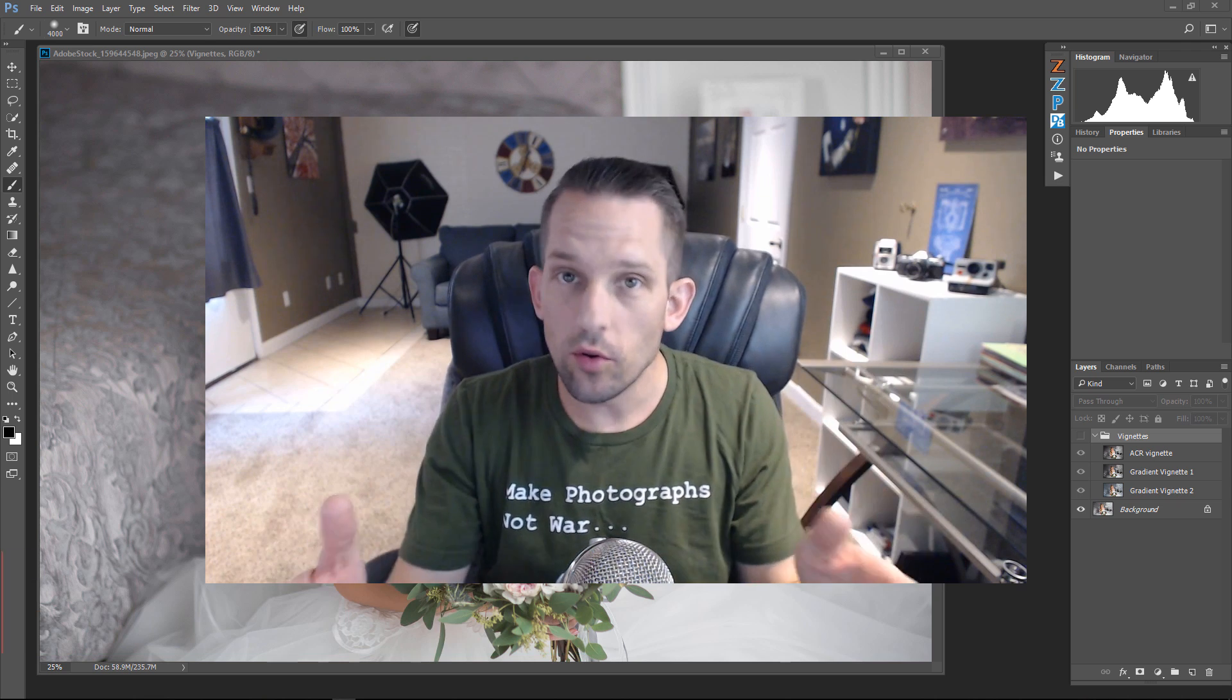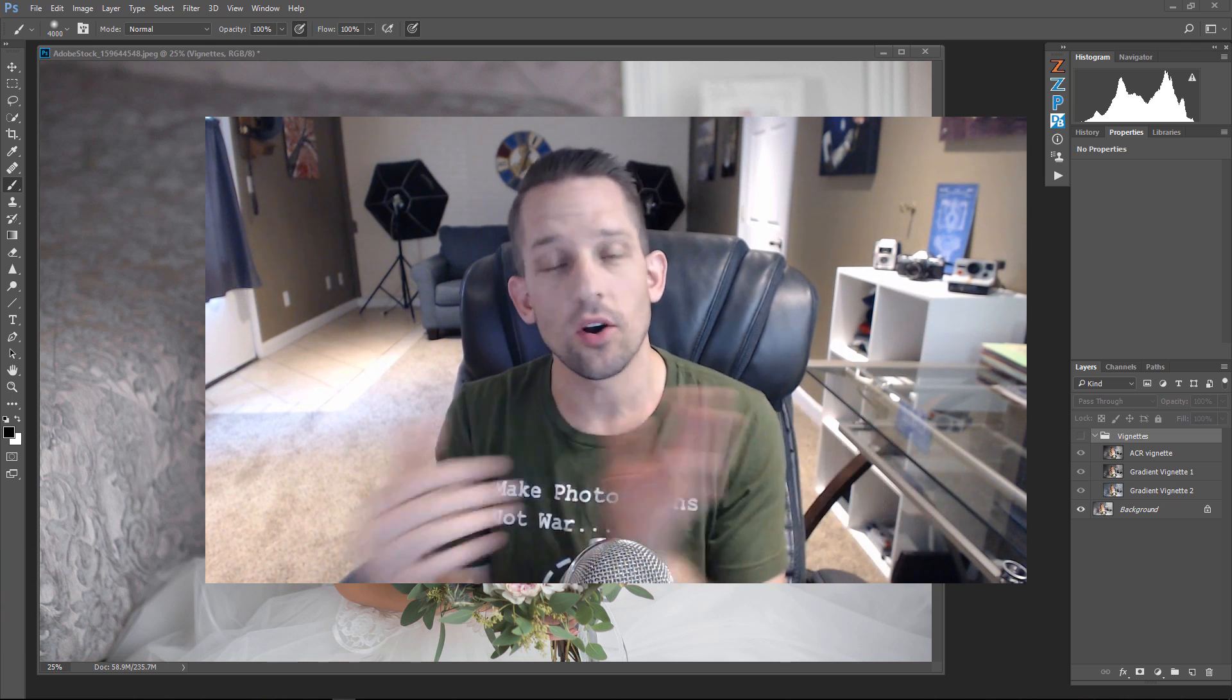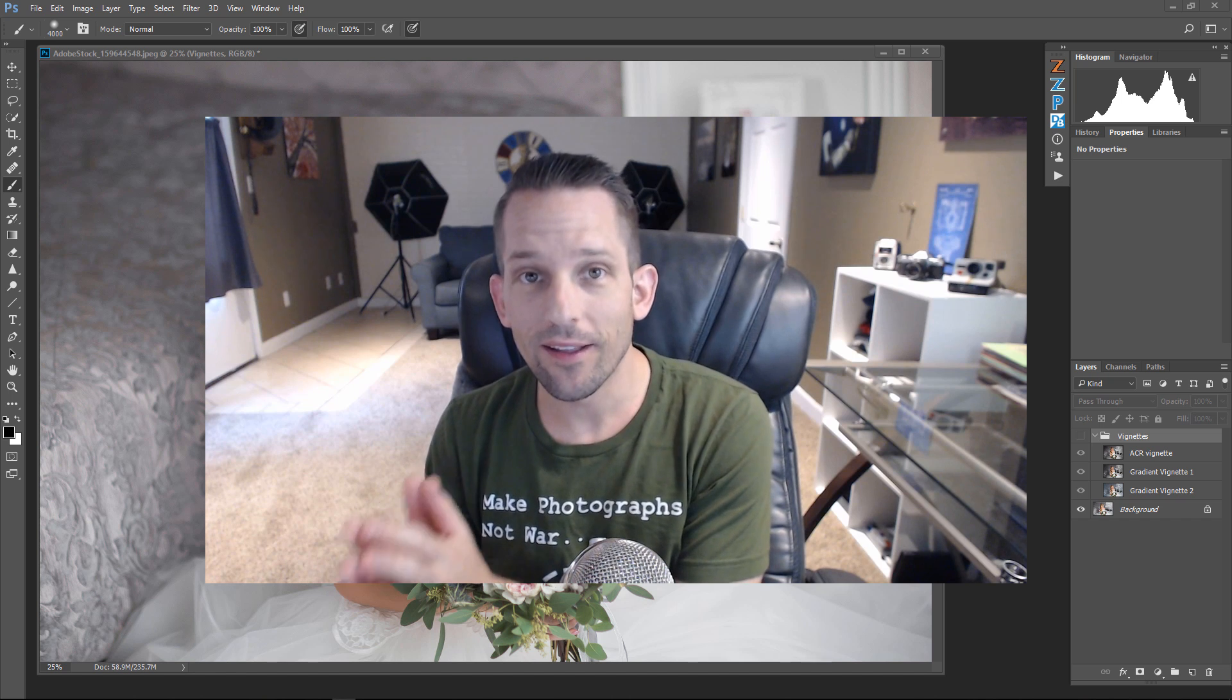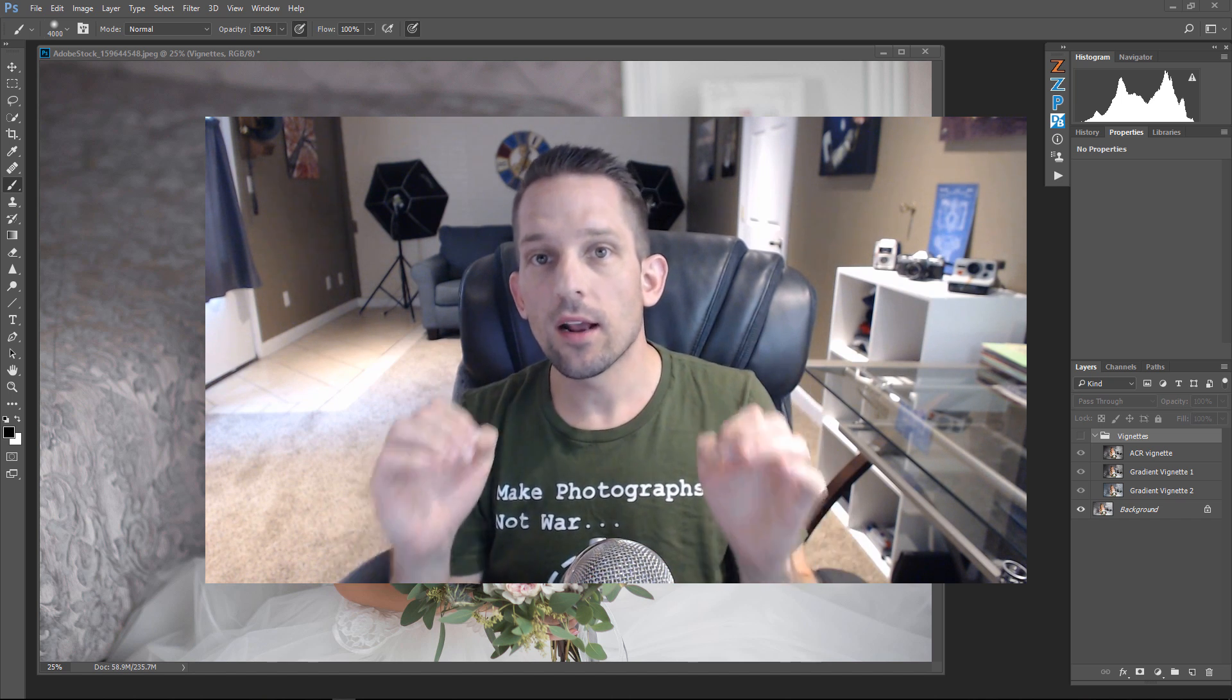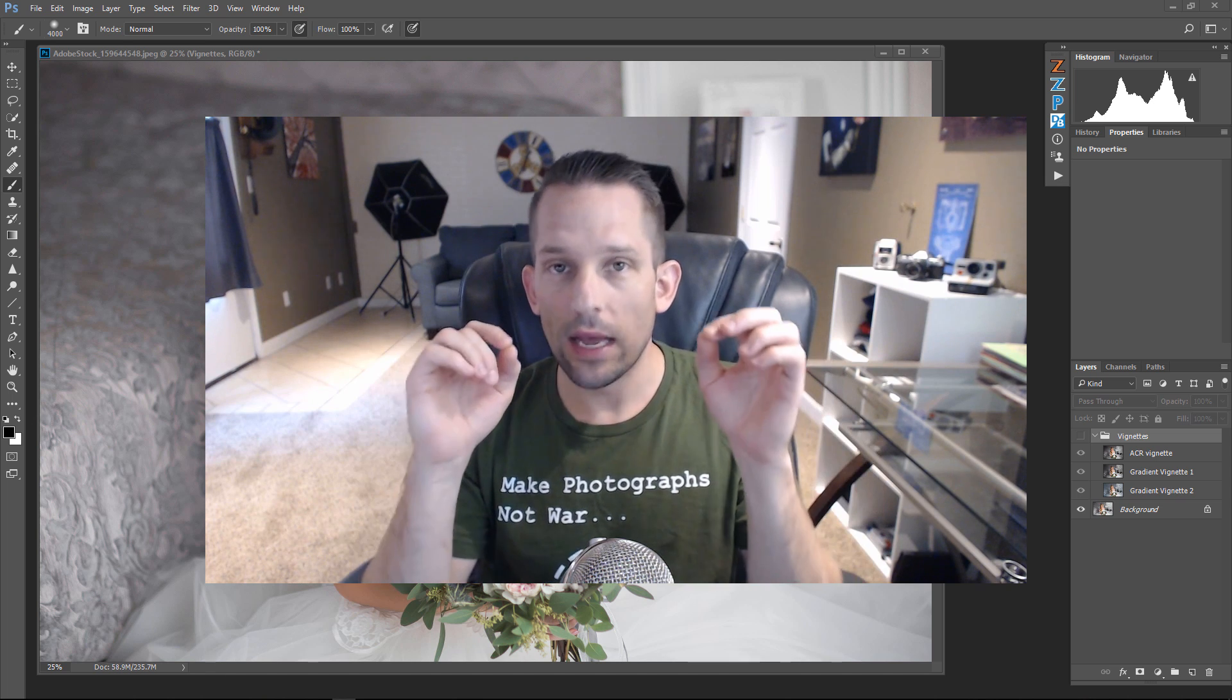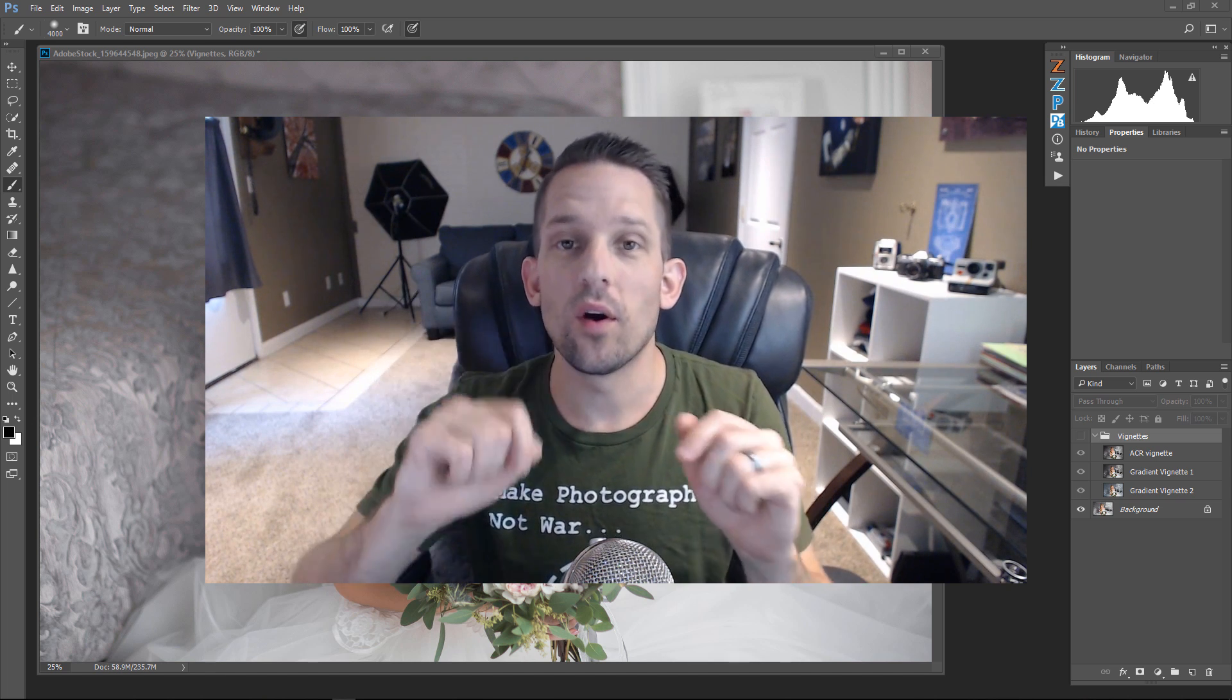Now, I know you can go into Adobe Camera Raw and Lightroom and make vignettes all day long, and they're really quick and really easy.